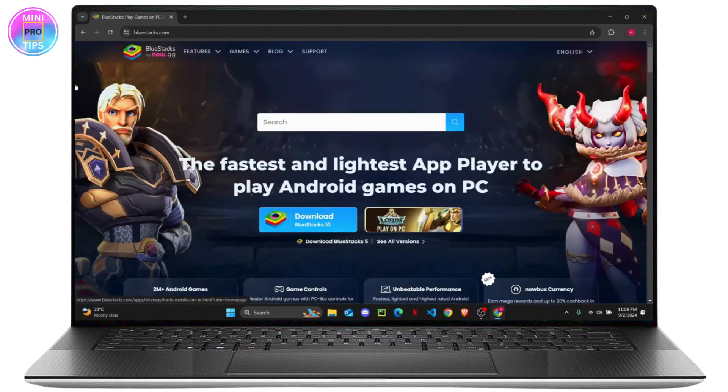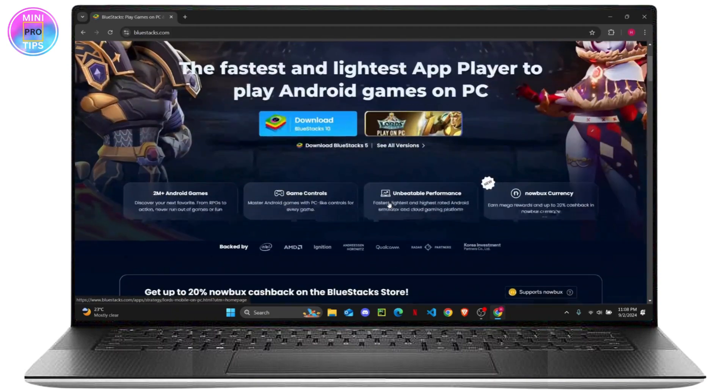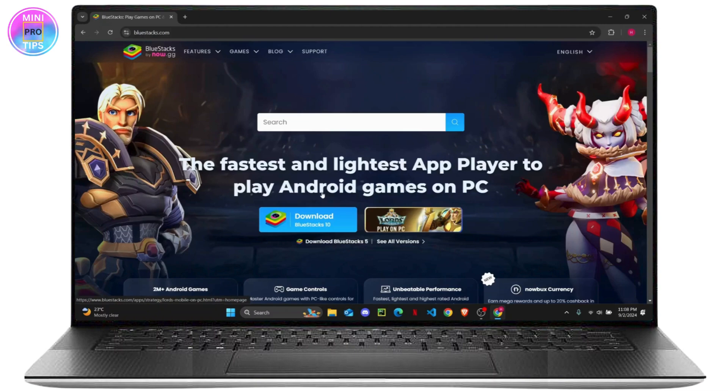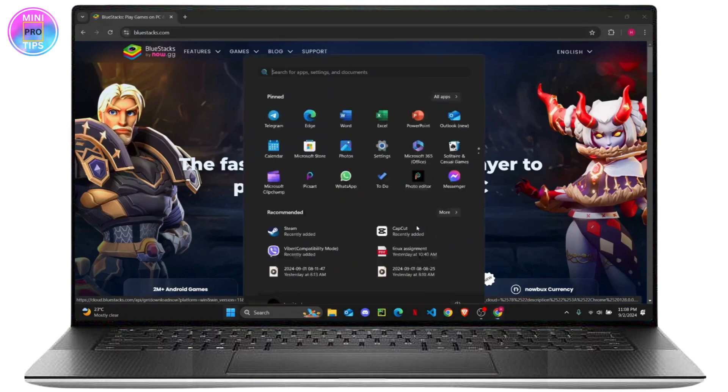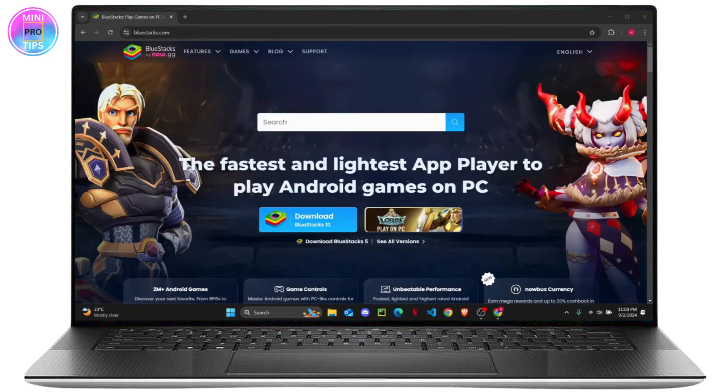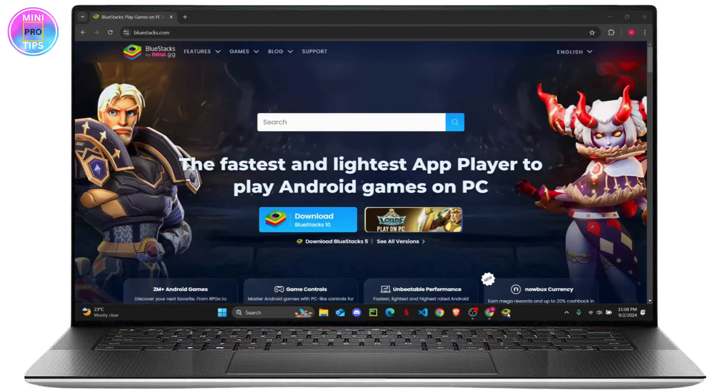It will download a setup file and you will have to install BlueStacks from that setup file. Once you do that, you can open your BlueStacks from here. Your BlueStacks will open.